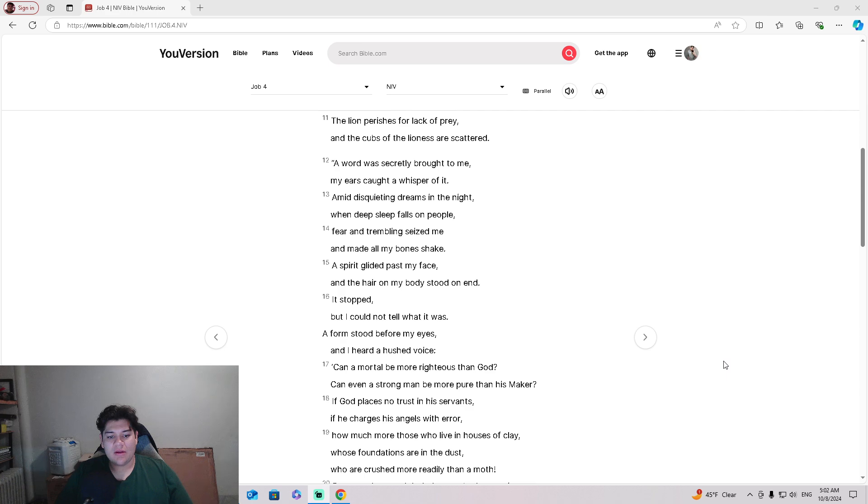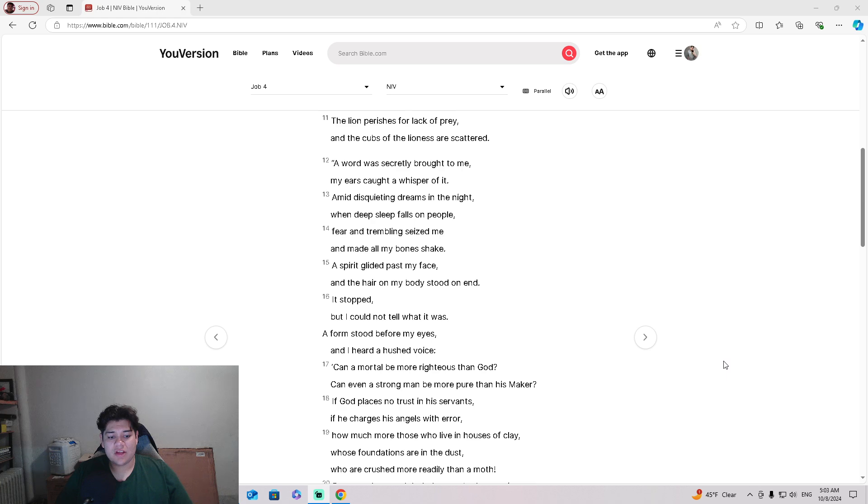Fear and trembling seized me. They made all my bones shake. A spirit glided past my face, and the hair of my body stood on end. It stopped. But I could not tell what it was. A form stood before my eyes, and I heard a hushed voice.